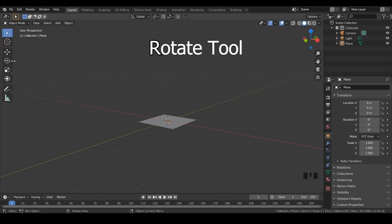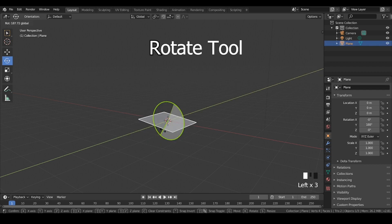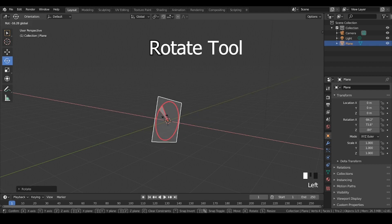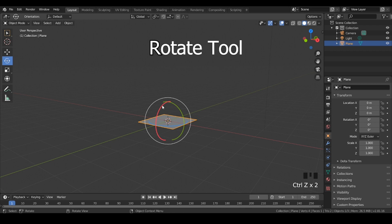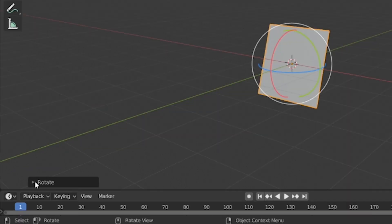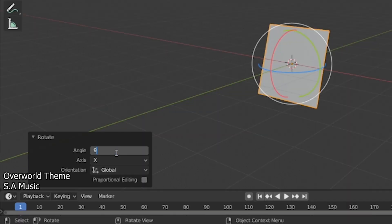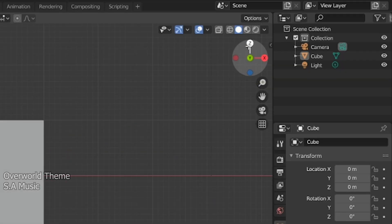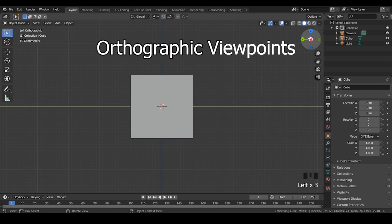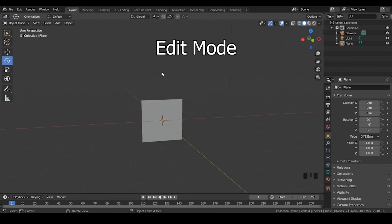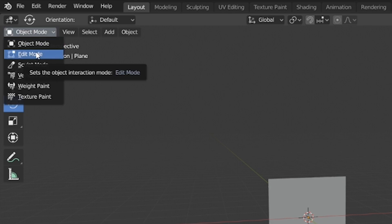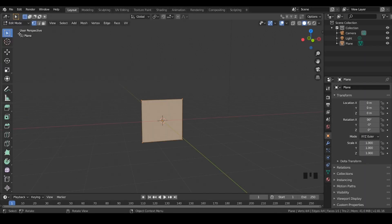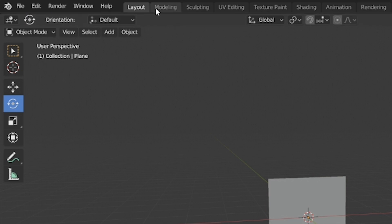You rotate your meshes by clicking on the rotate icon. Click and drag one of the colored circles depending on which axis you want to rotate on. If you want your rotations to have specific values, go down to the menu and input a number between 1 and 360. Clicking the buttons on the top right lets you choose between different orthographic viewports. You go to edit mode by either clicking the object mode button on the top left and selecting edit mode, or by clicking the modeling tab.